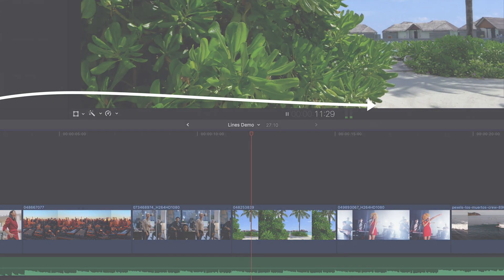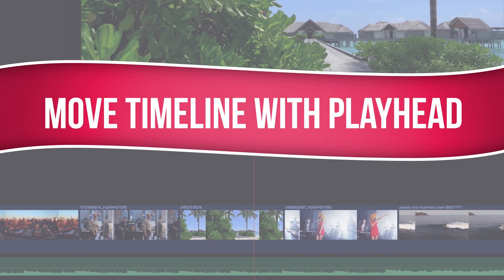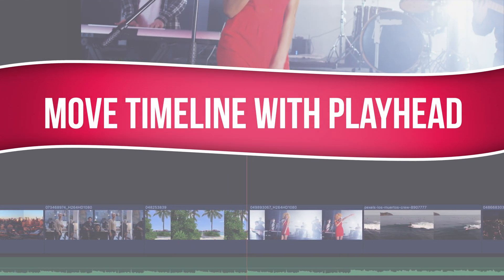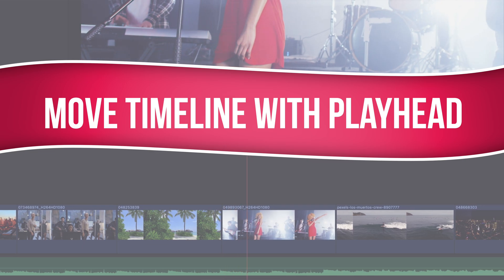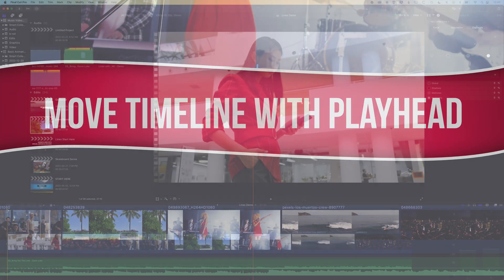So here in Final Cut Pro, we're gonna have a look at how we can track the playhead along the timeline in Final Cut Pro when we're zoomed into our timeline.